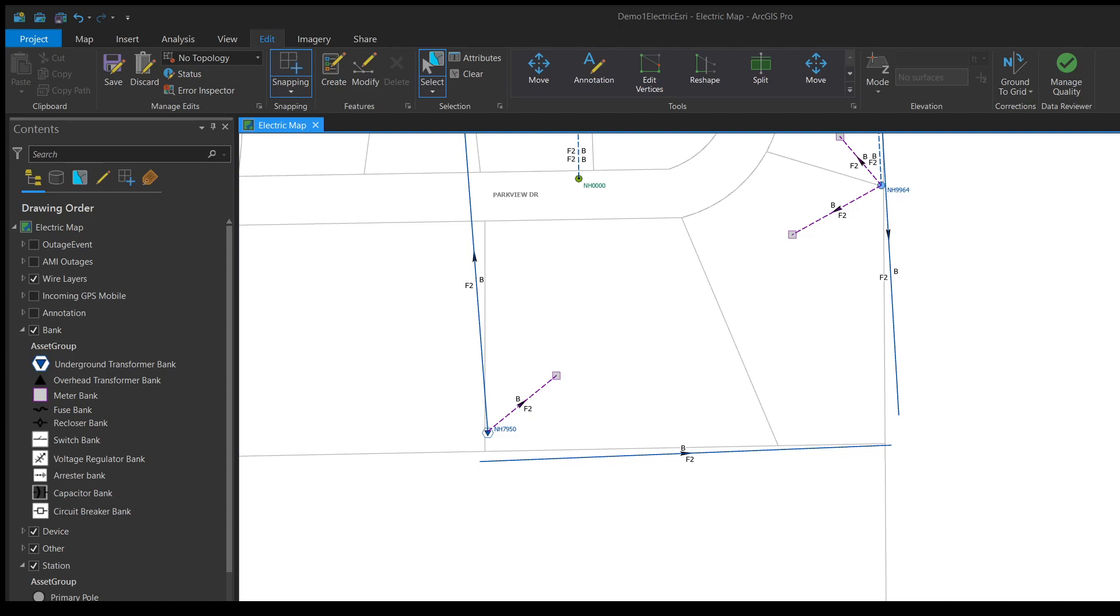If you're not familiar, snapping is what Esri calls a function where when you're moving a feature it will automatically guess where you're trying to connect it to on another feature and adjust its position to help you fit it there.